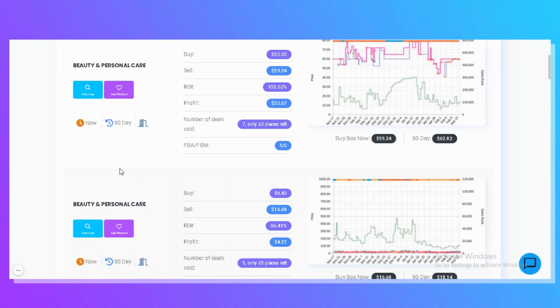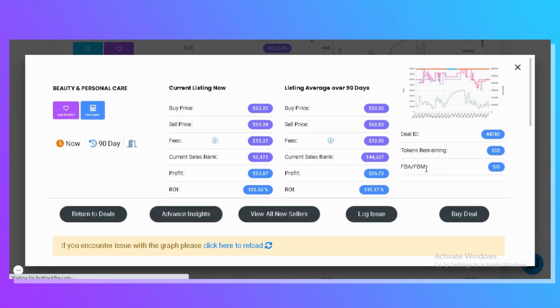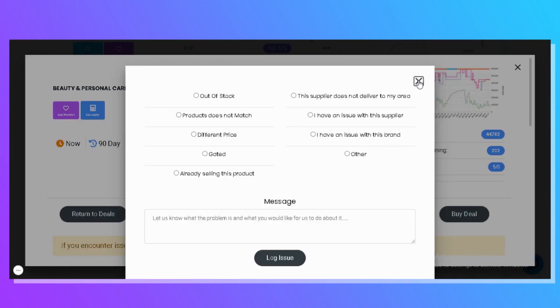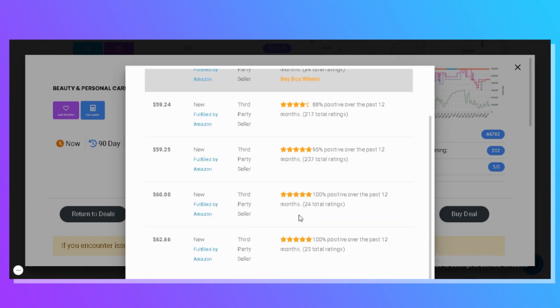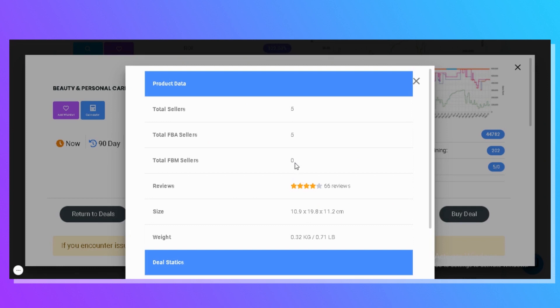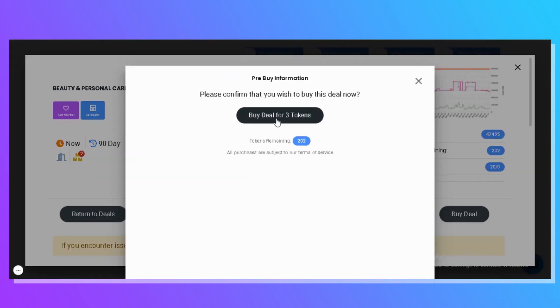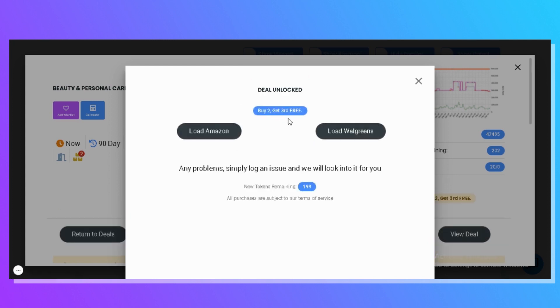Before I jump into the three methods, I want to quickly introduce you to FastTrack FBA Leads. This is a service we run where a team of VAs source deals seven days a week from all suppliers. All those deals go onto our web platform where you can see the sales rank over time, historical information, and when you find a deal that meets profit, ROI, and sales, you can unlock it, access the Amazon ASIN and supplier link, and go buy those products to resell. I'll drop a link to FastTrack FBA Leads below.